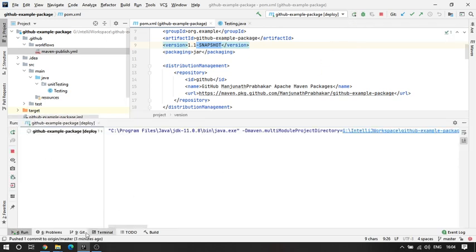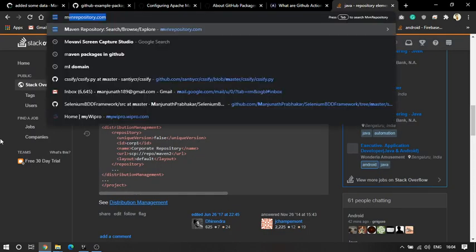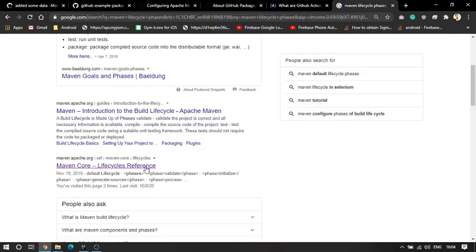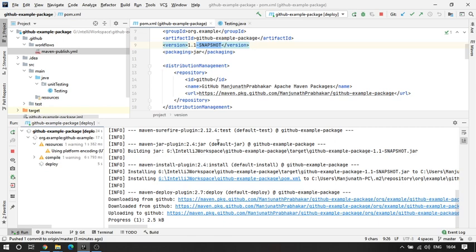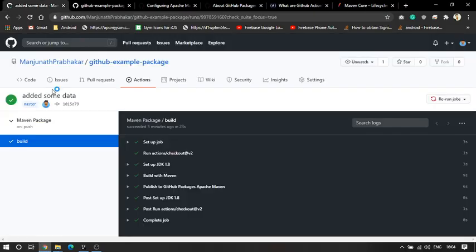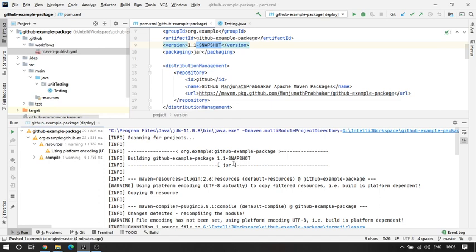Let me try the deploy command and see whether the release is going to work before that. Let's see when the release is going to get triggered. Deploy should work — yes, it is downloading and uploading. Let me refresh the Actions. I'll cover this in the next video or maybe sometime later — this is nothing to do with this tutorial. Whenever you give a specific Maven command, this particular code is going to get triggered.